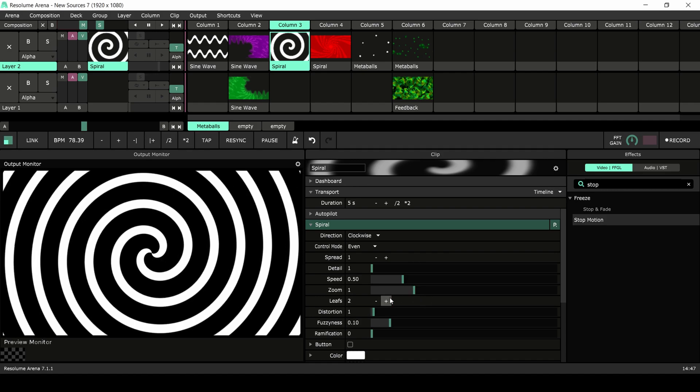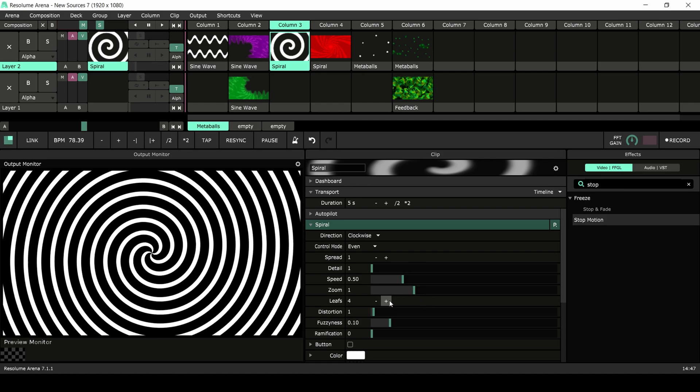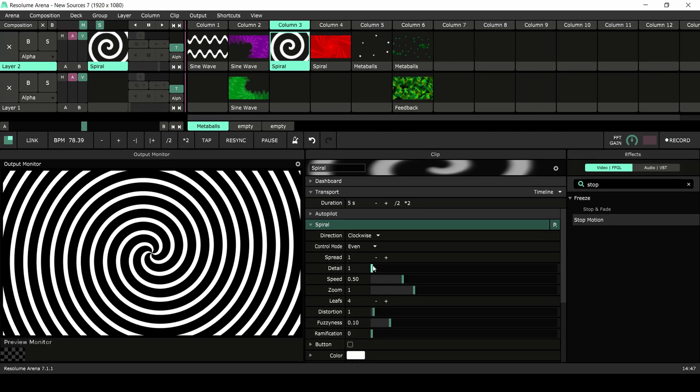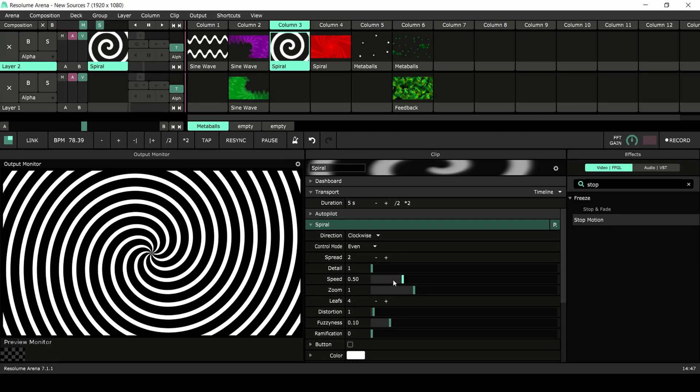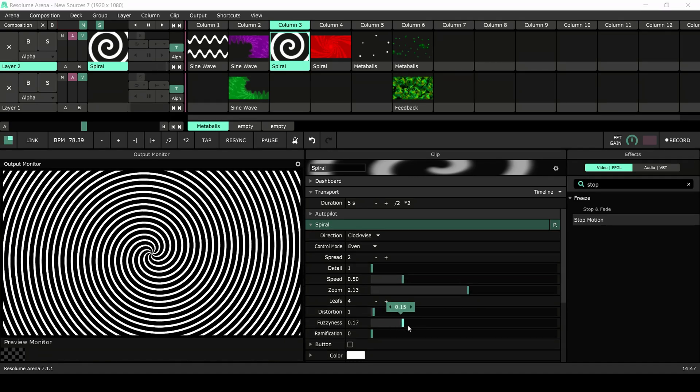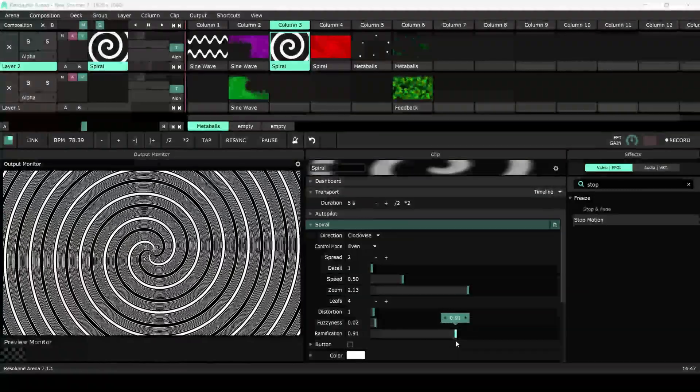Leaves is the multiplication factor for the amount of lines you have. Setting the spread to 2 and leaves to 4 will result in 8 lines emitting from the center. Fuzziness blurs out the shape and ramification will branch your lines into new lines.